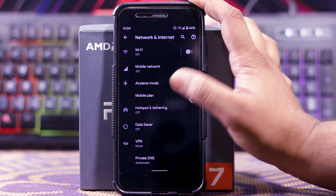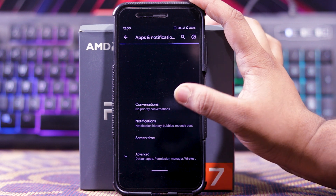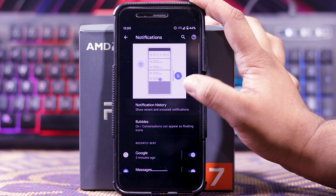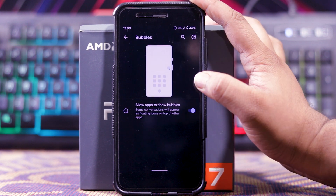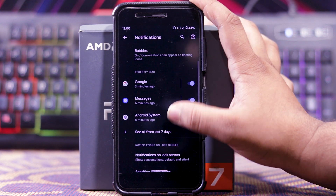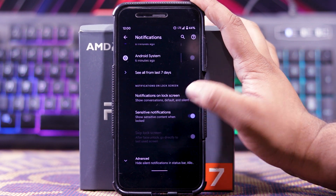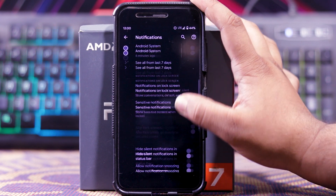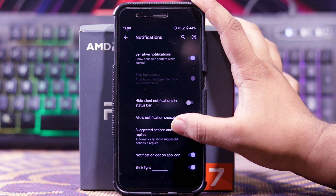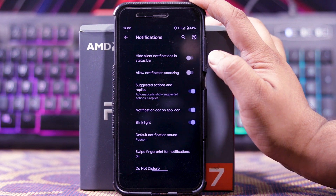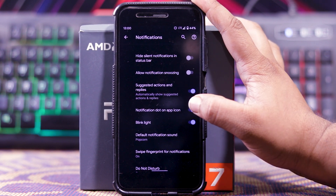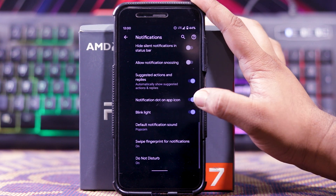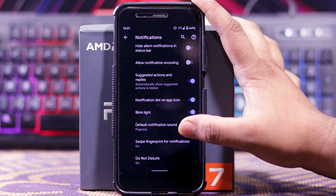In advance you get the same options. Then in apps and notifications, you get conversations. Then in notifications, you get notification history and notification bubbles. Down here you get notification lock screen, sensitive notification, skip lock screen. And in advance, you get hide silent notifications from status bar, allow notification snoozing, suggested actions and replies, notification dot on app icon, blink light, default notification sound, swap fingerprint for notification, and do not disturb mode.